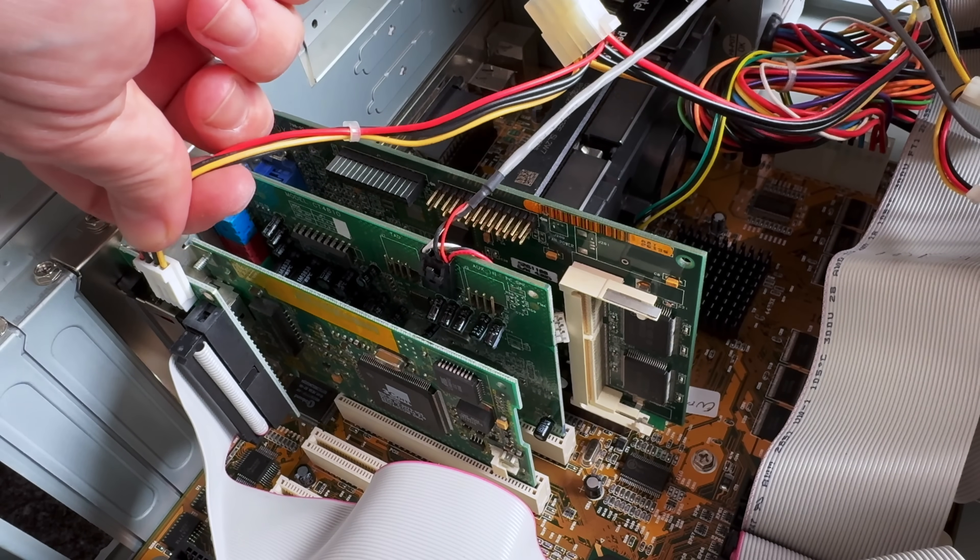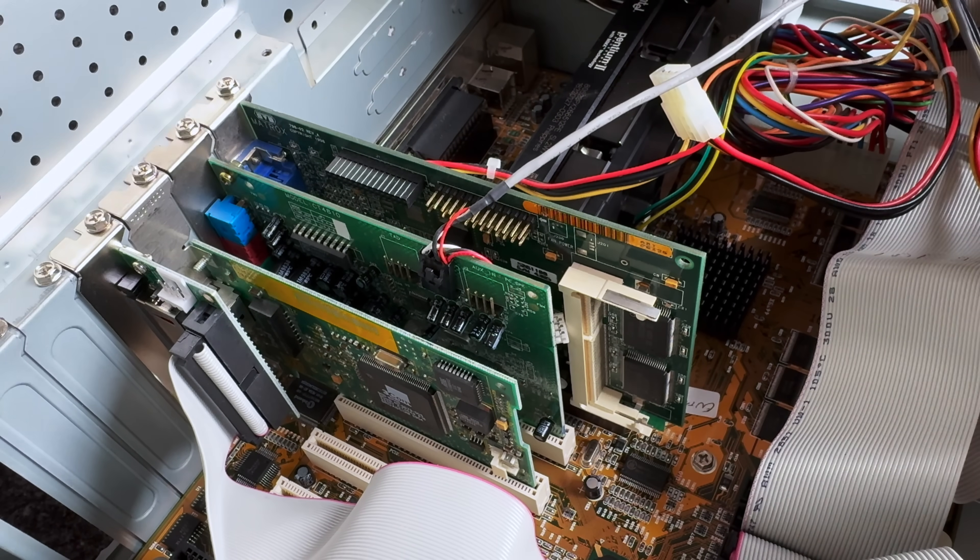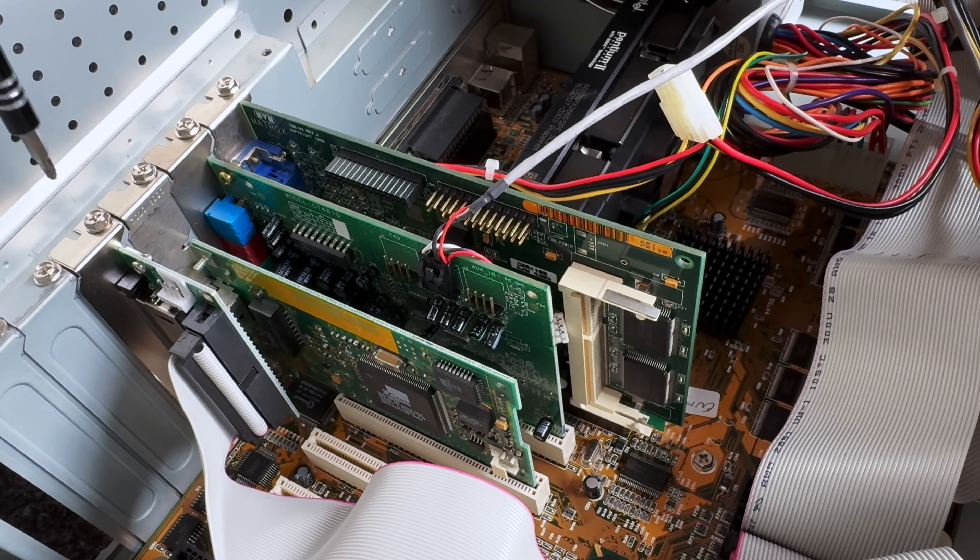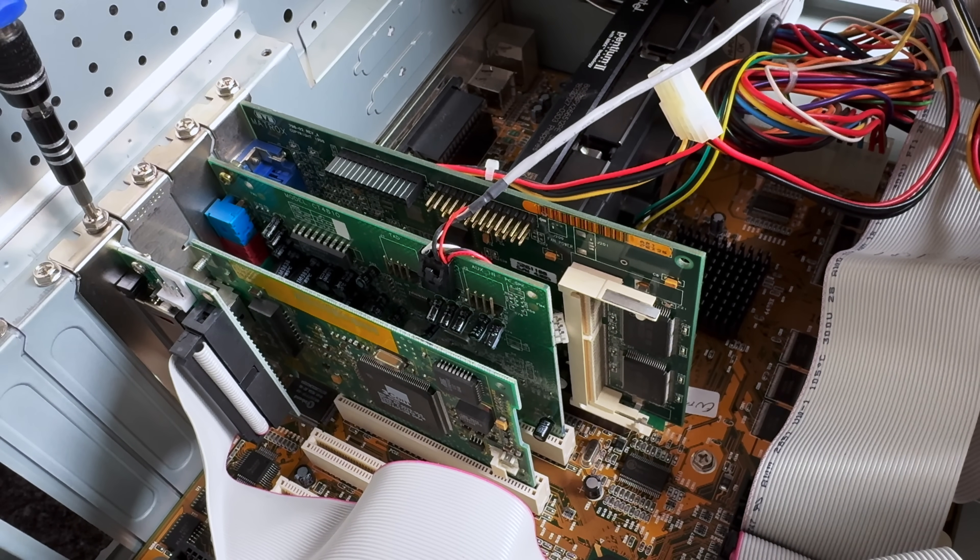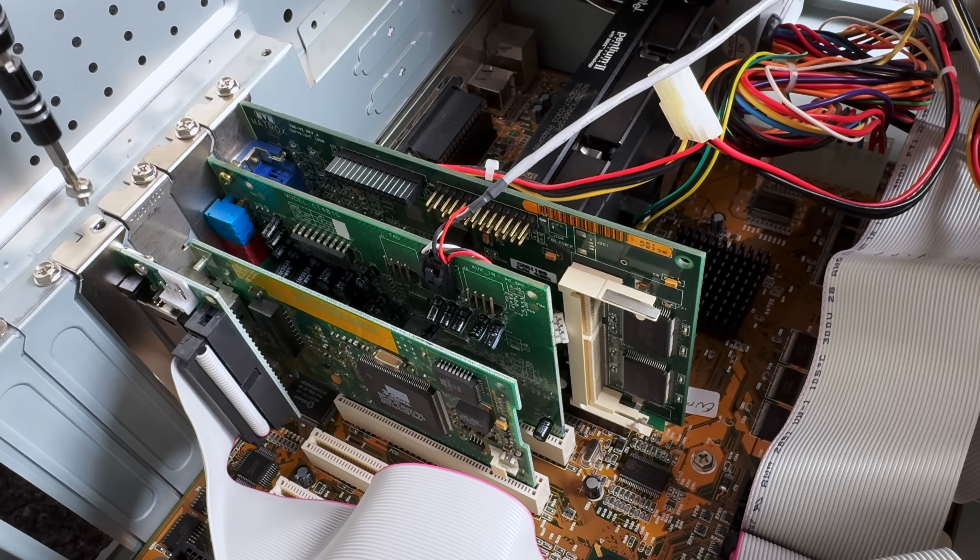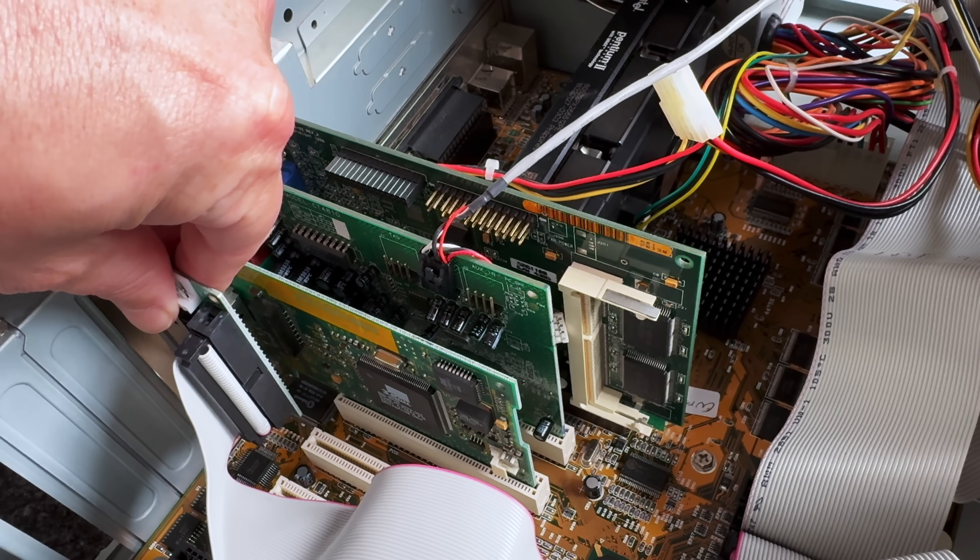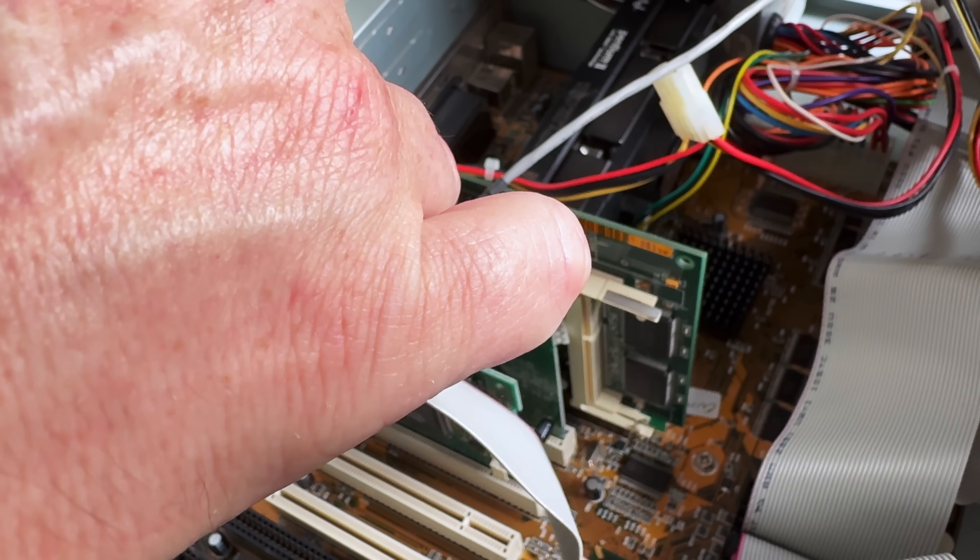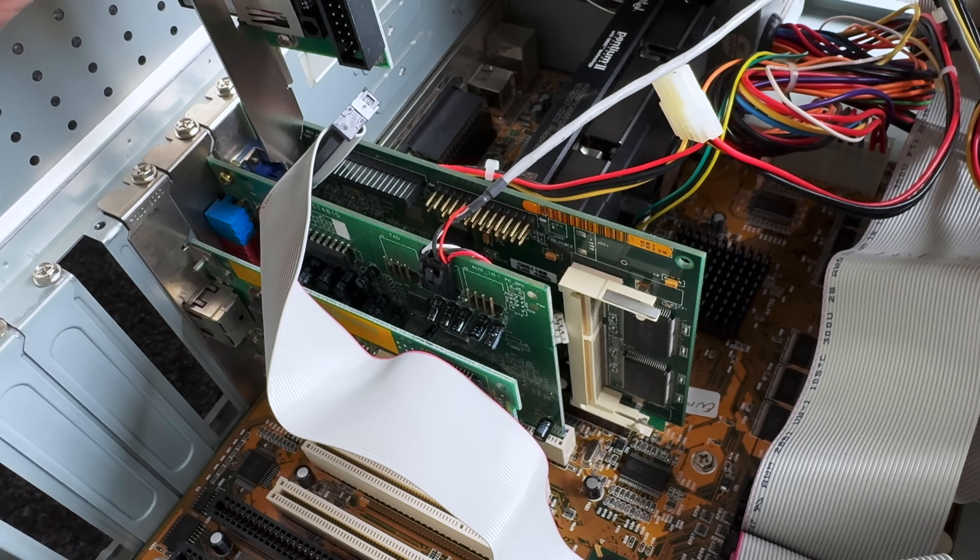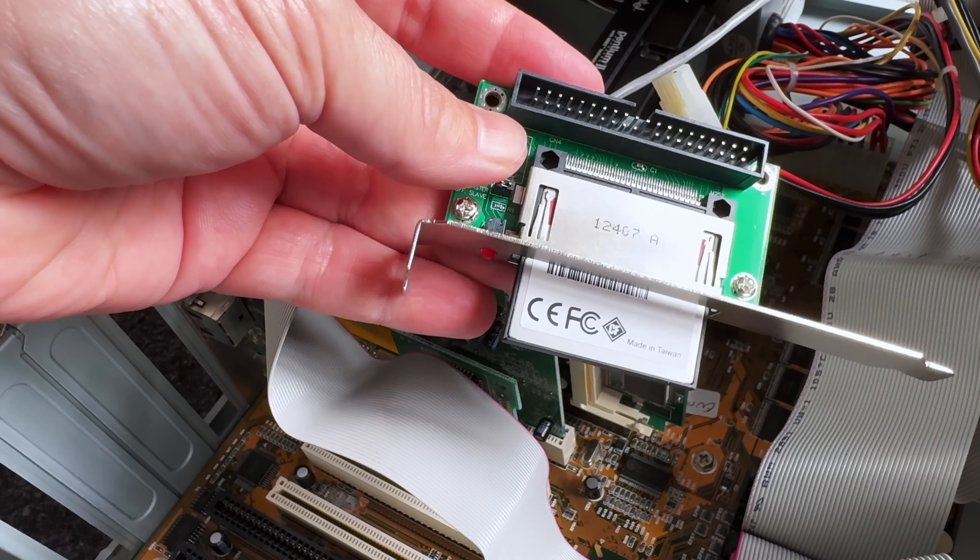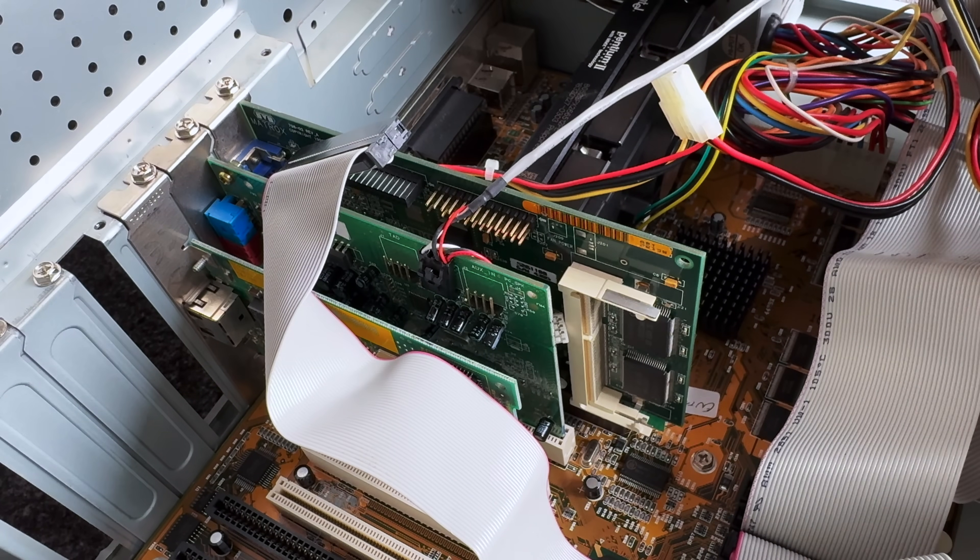This PC already has a Compact Flash to IDE adapter, so we need to unplug the Berg power cable first, unscrew it from the bracket and then remove the IDE cable. I got this PC locally from Facebook Marketplace for about £20. The seller didn't know what the specs were, so it was a fun surprise guessing what I might find. It's nothing fancy. It's a Pentium 2 with 64 MB of RAM. I swapped out the graphics card and installed a sound and network card as it didn't come with these.